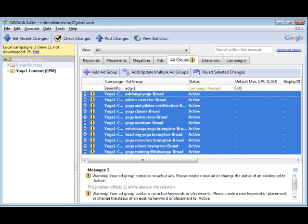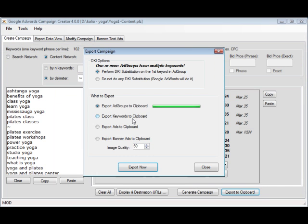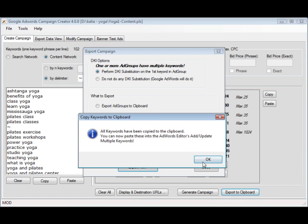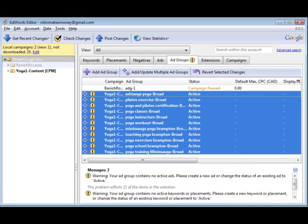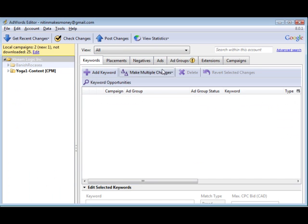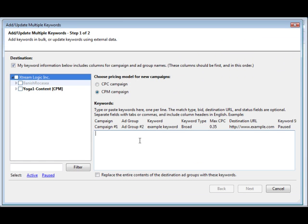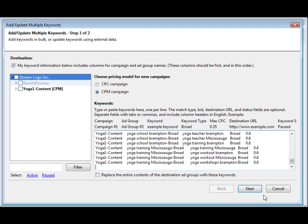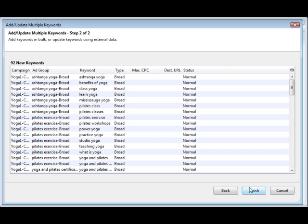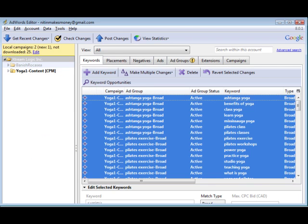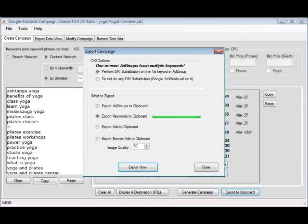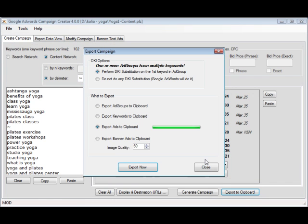I'm going to do this really quickly because I've already explained how to do this in the other videos. So let's do our Keywords now. So we go to Keywords, Multiple, Cut and Paste and Finish. And we'll go ahead and do the Ads now. These are the Text Ads. So we've done the Text Ads.